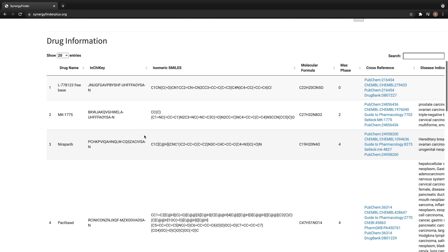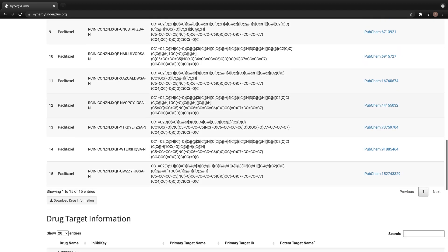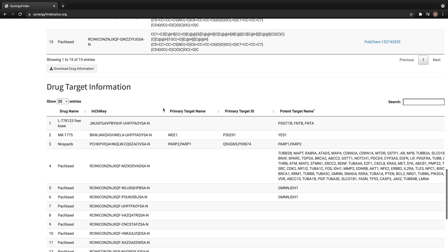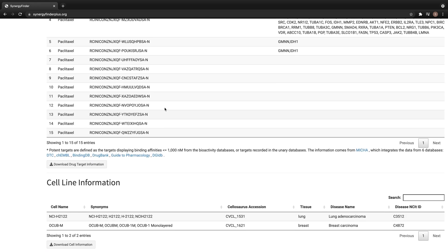we get three tables for drug information, drug target information, and cell line information.